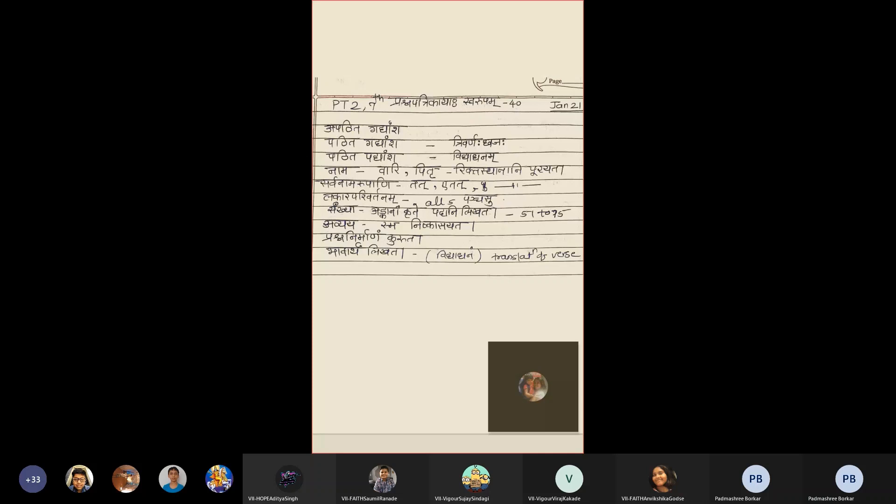That is seen passage. For seen passage, lesson is Trivaranaha Dhajaha. Pathita Paddyansh, poem is Vidyadhanam.